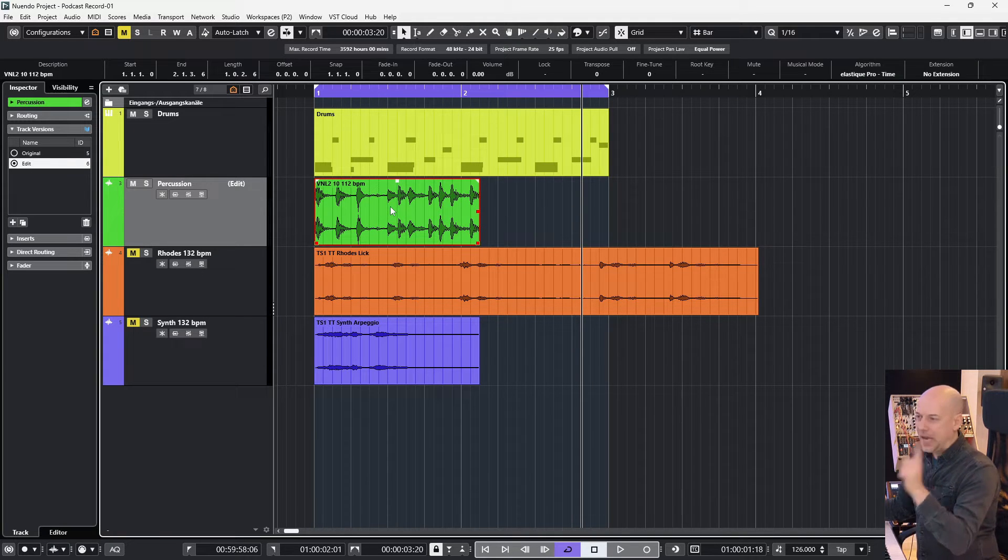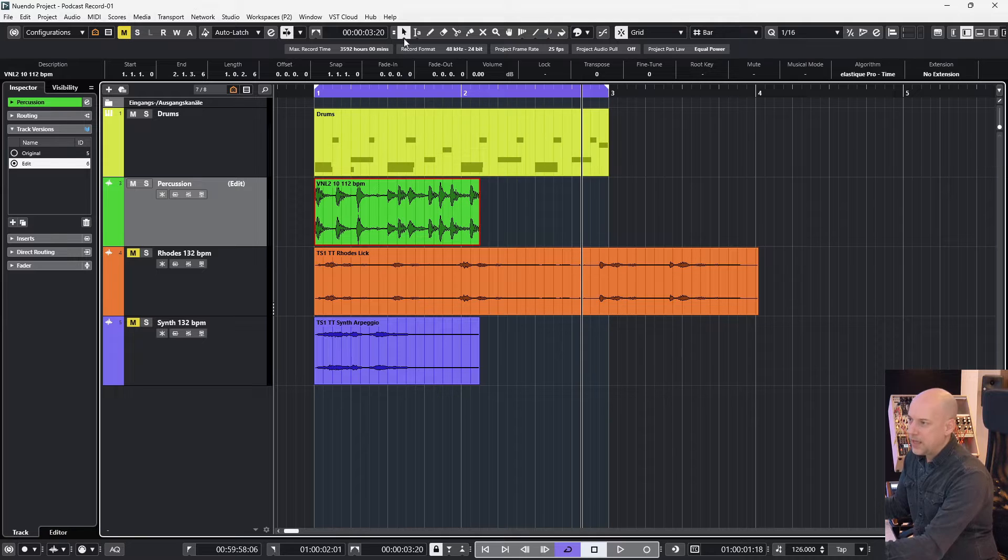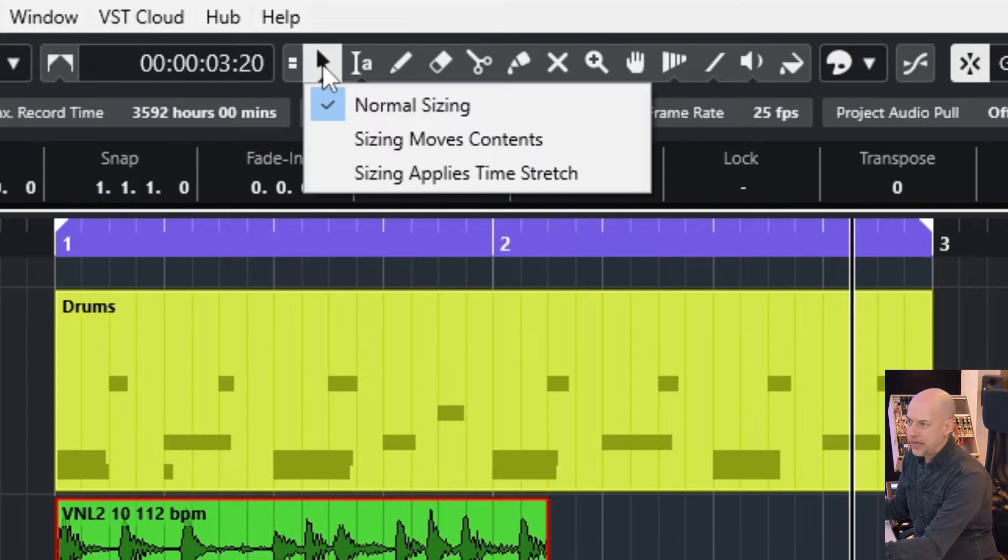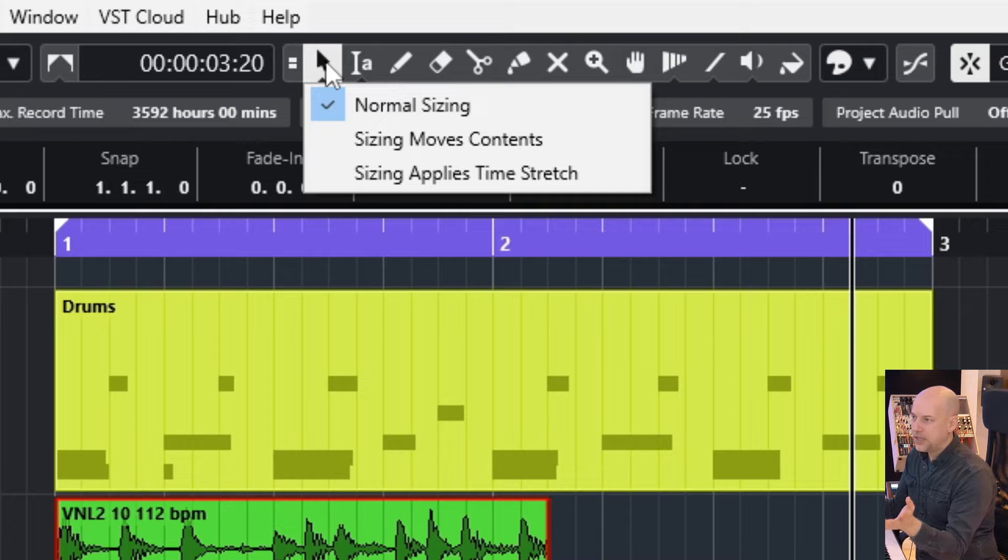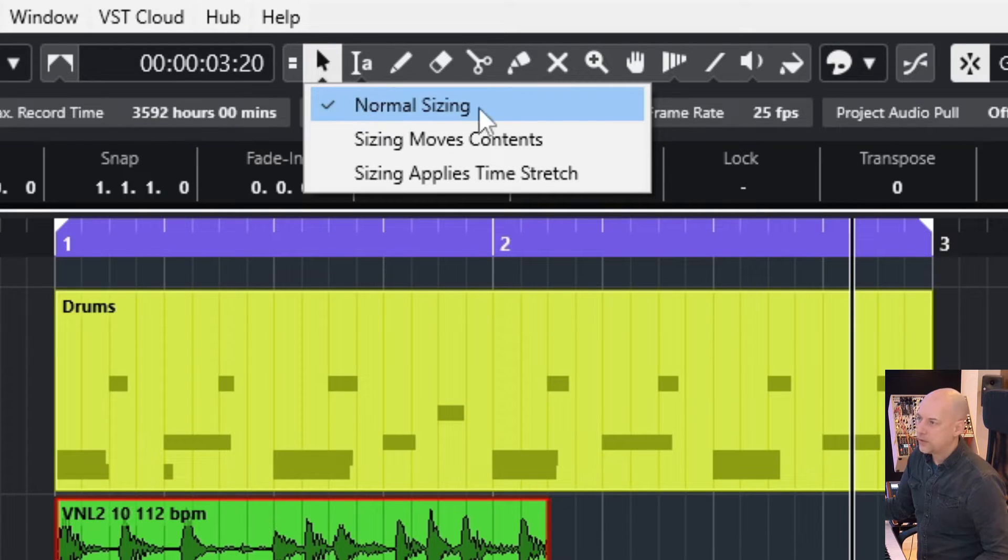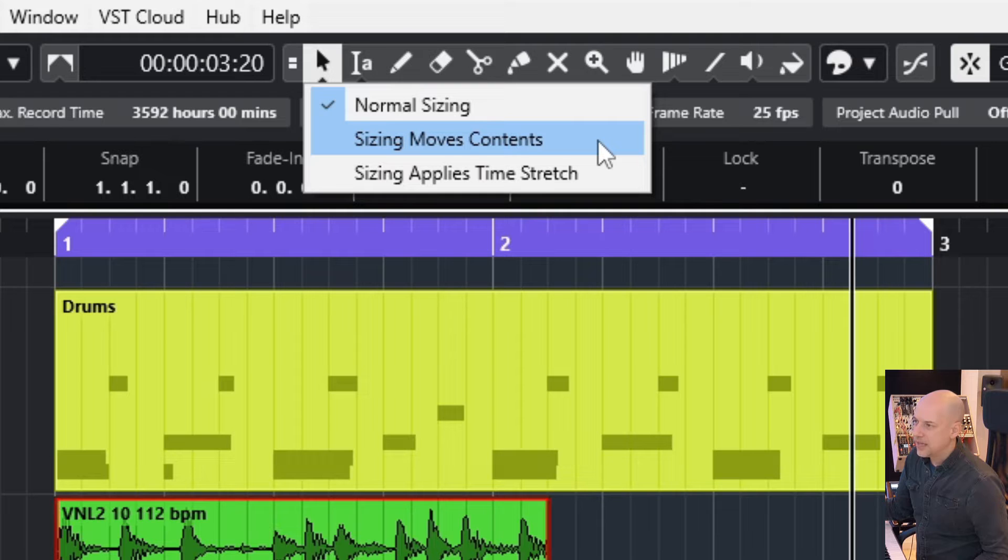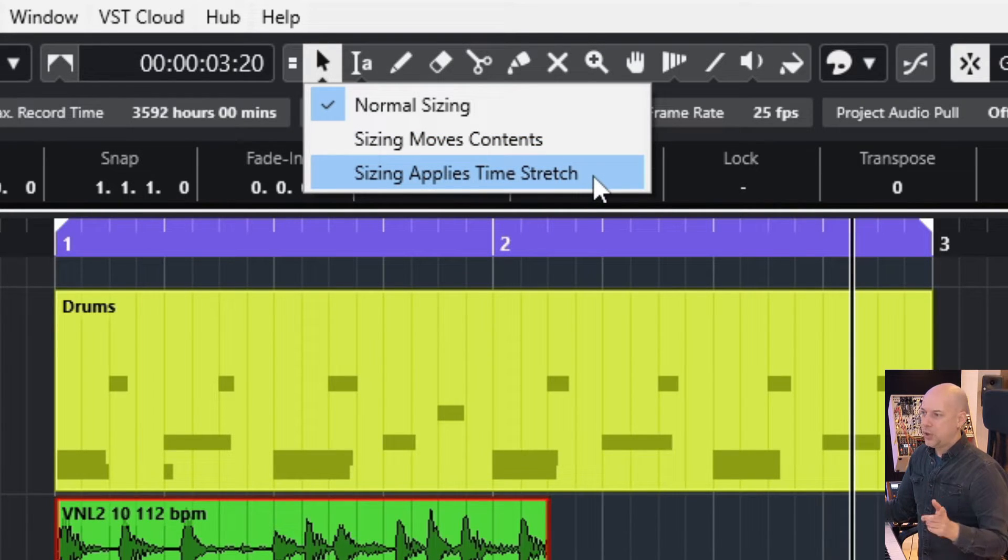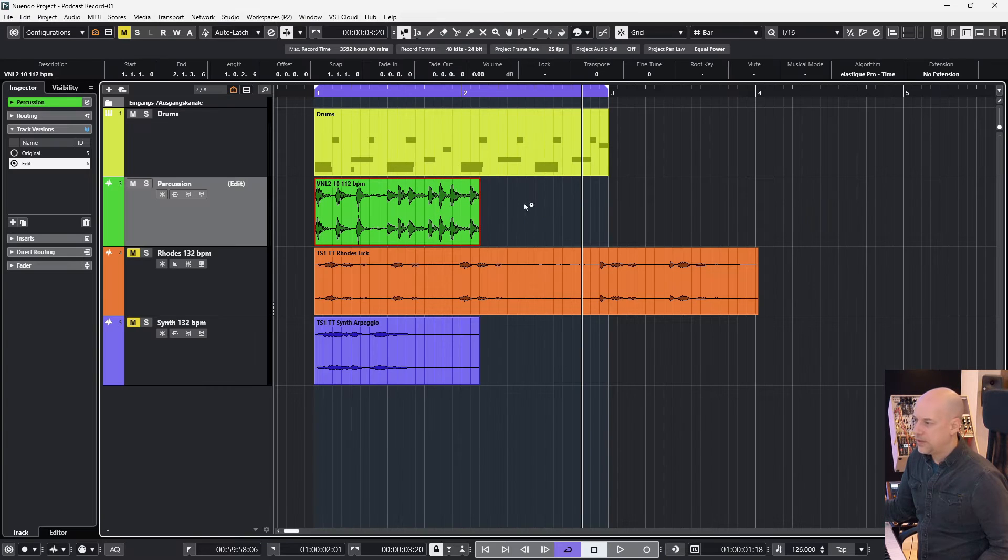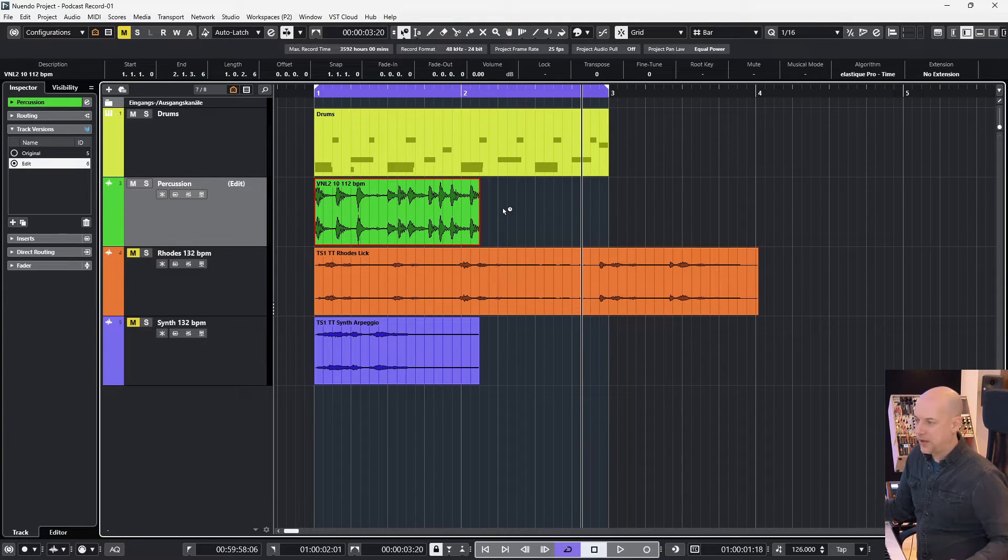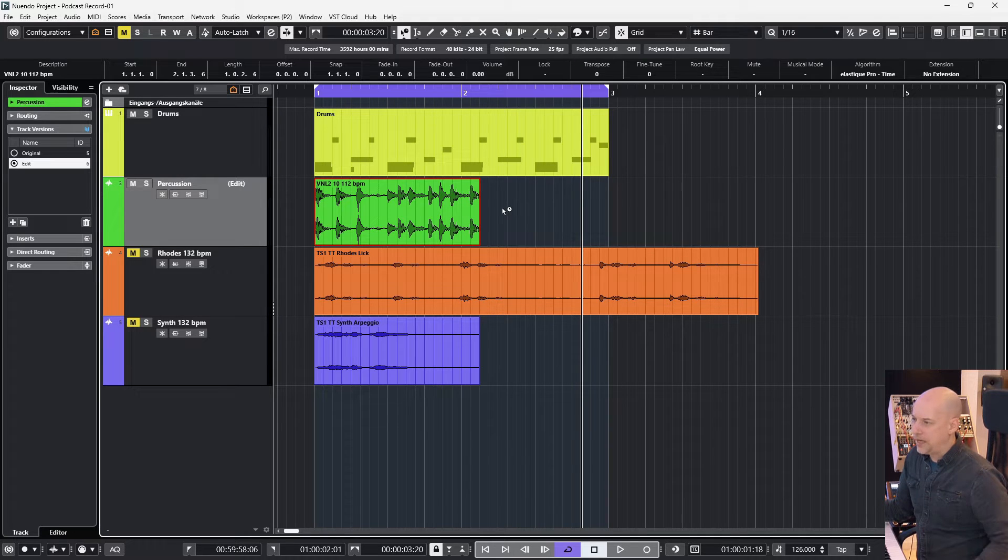Now time stretch in a very easy way. I go here to the tools, I press and I hold the mouse key. You see we've got three different options: normal, scoring, sizing moves contents, or sizing applies time stretch. So we use the last option.